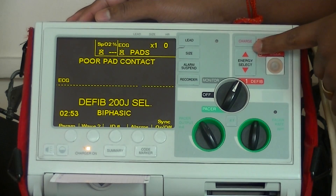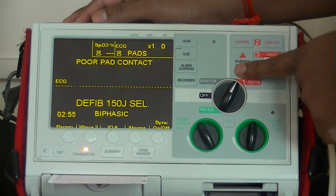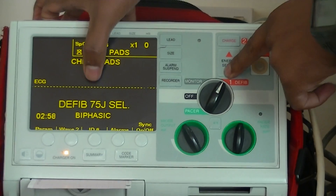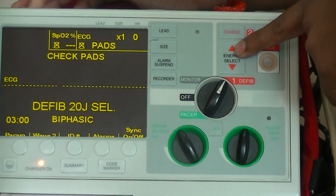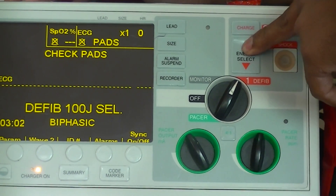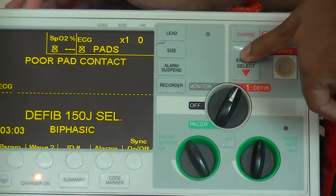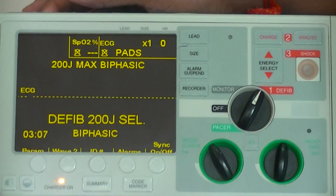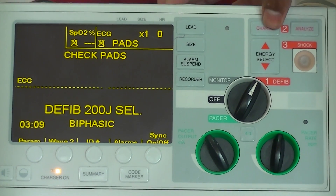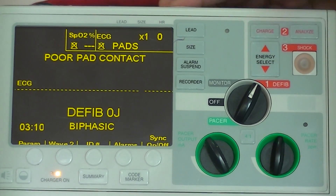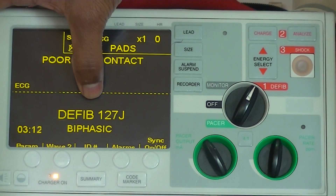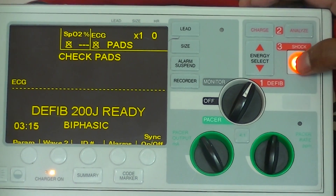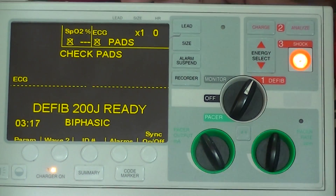When you want to select manual energies, you can increase or decrease — you can see the energy level is dropping, and to increase, the energy is increasing. Maximum, you can increase it to 200 joules. Then press charge, the energy will be charged to 200 joules, and once it is ready, you can press the shock button to deliver the shock.